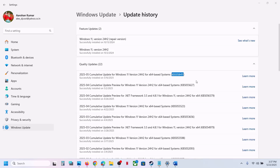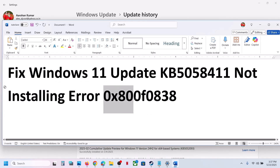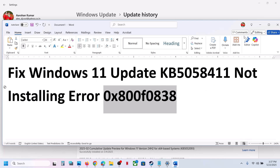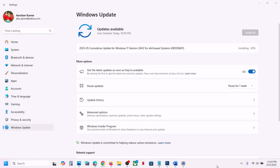Hello guys, welcome to my channel. Today in this video I'm going to show you how to fix when you are unable to install update KB5058411 because of error code 0x800F0838. If you are receiving this error, please follow the steps shown in this video.